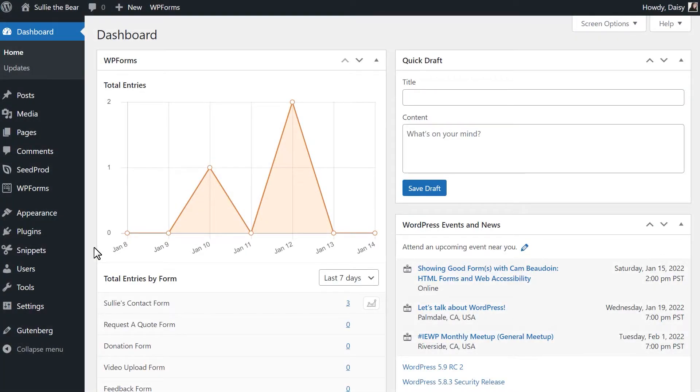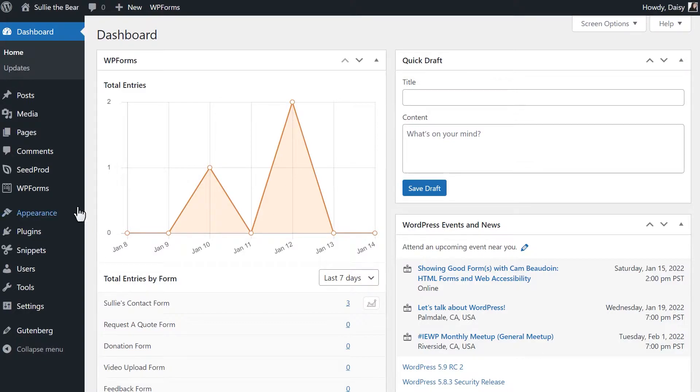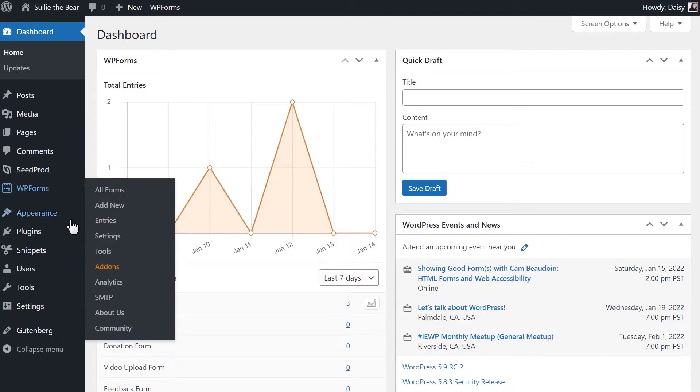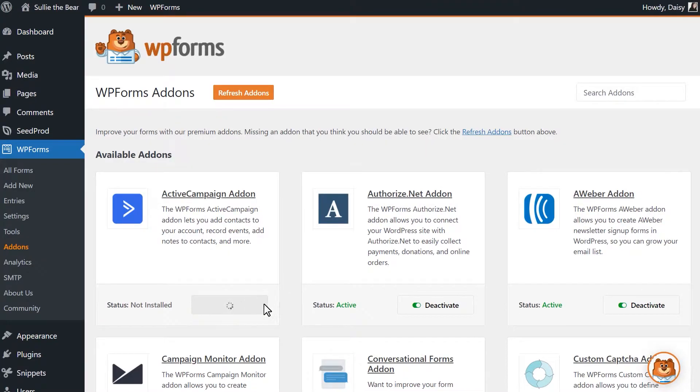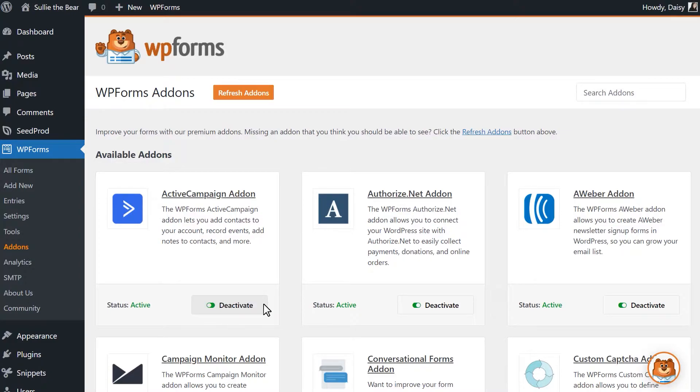After logging in and installing the WPForms plugin, we'll first need to install and activate the Active Campaign add-on. We can do this by going to WPForms, Add-ons, and finding the Active Campaign add-on. Click Install Add-on and wait for the status to change to active.